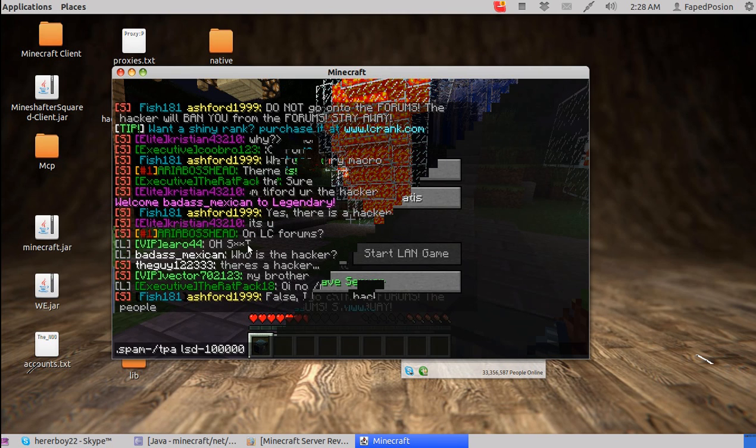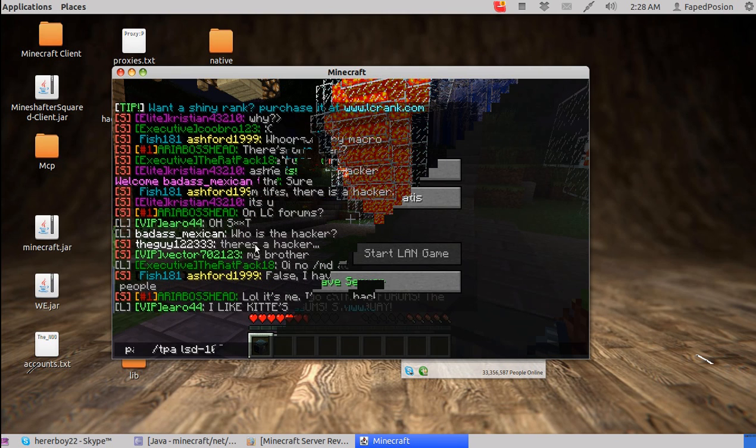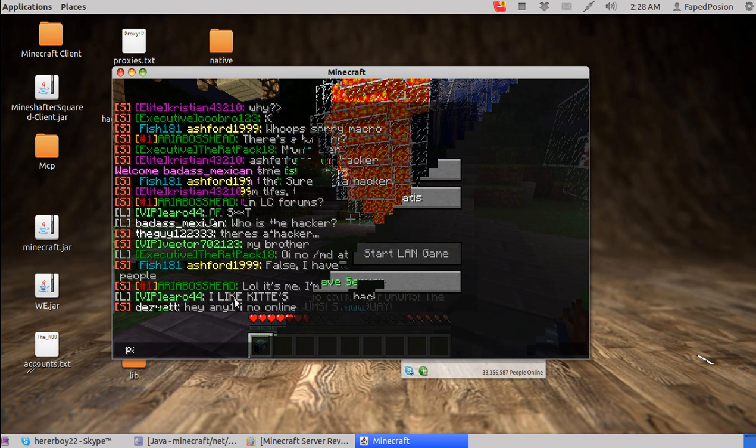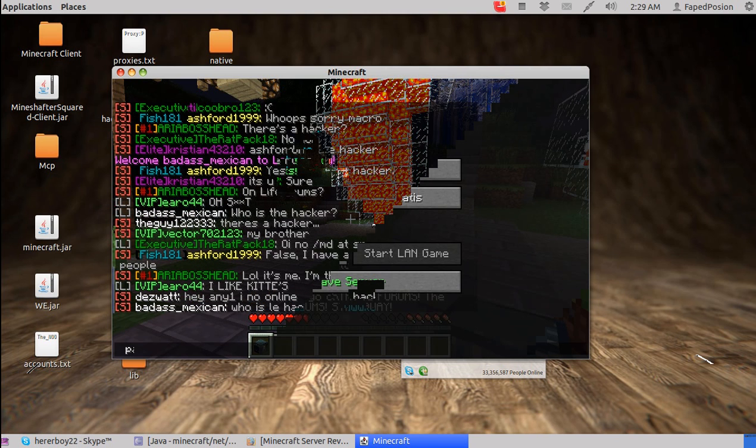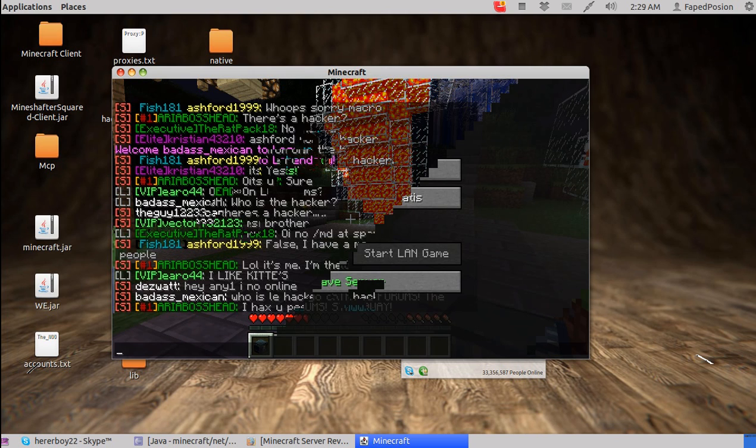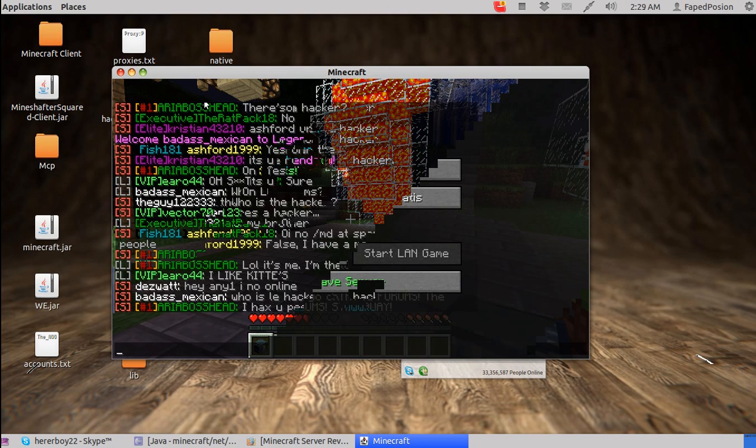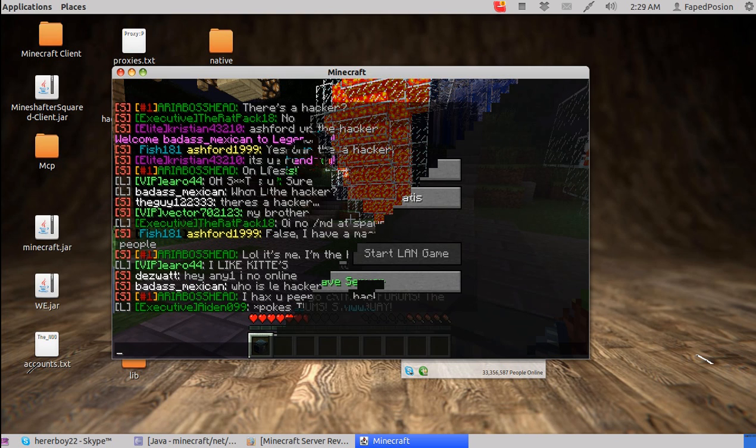So what you do is step one, get any client. Like, say, notice. I would say notice because that's the easiest client to use.